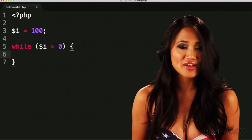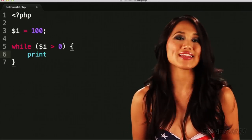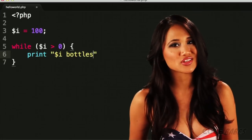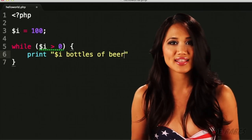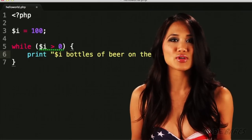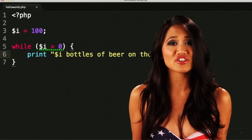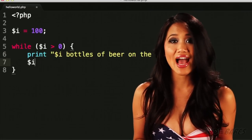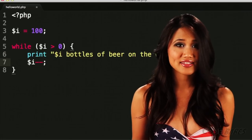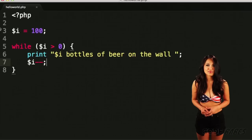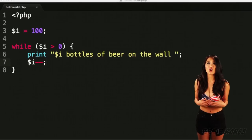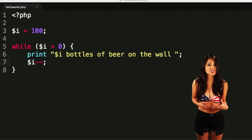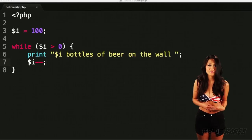Inside the parentheses, we'll put our condition: i is greater than zero. Inside the braces, put print num bottles of beer on the wall, then i minus minus. The while loop will do something over and over again, as long as the condition is true.